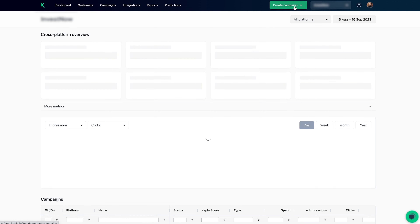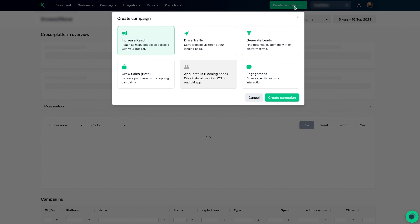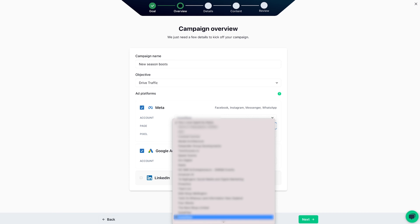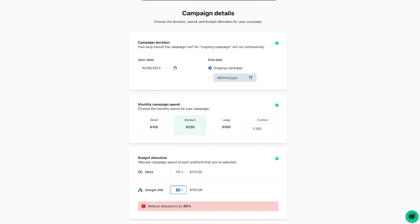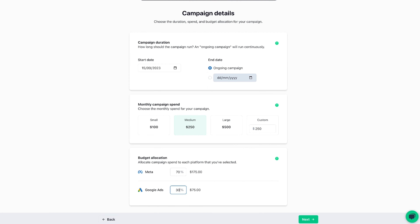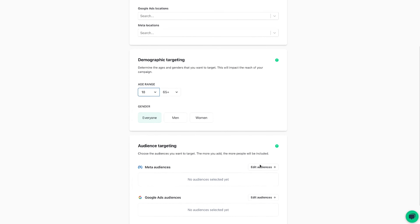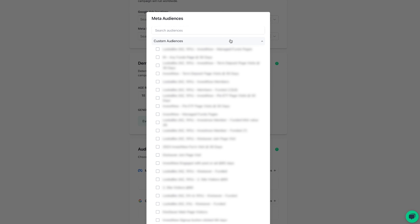With Kepler, you can do more than just track campaigns — you can also create and manage ads without leaving the platform. Hit the Create Campaign button and select a campaign goal. Next, name the campaign, pick the channels, set monthly campaign spend, and allocate budget per channel. Then choose location and demographic targeting for your audience.